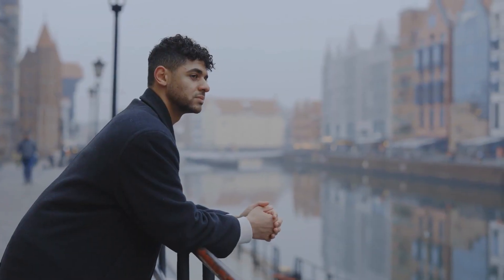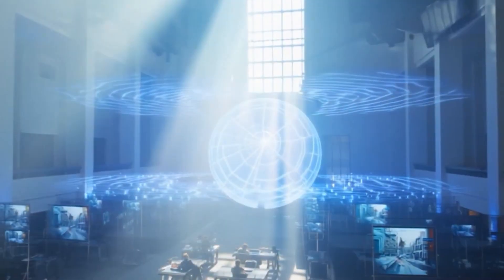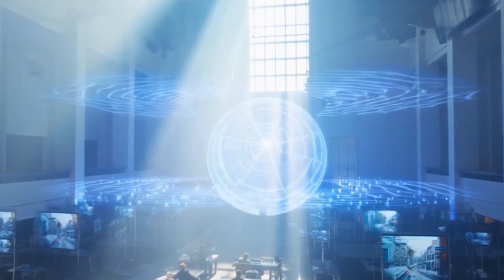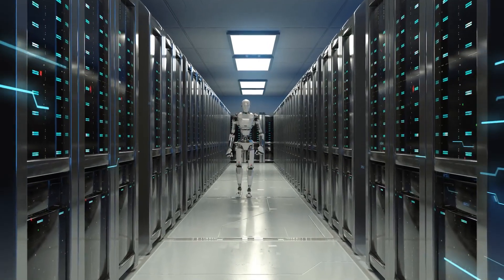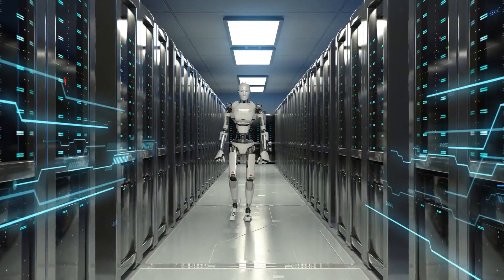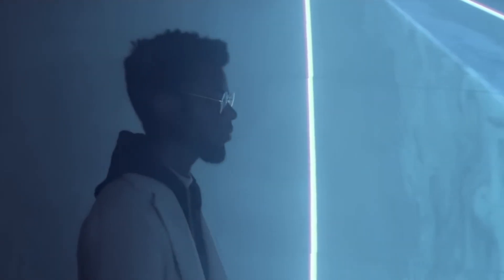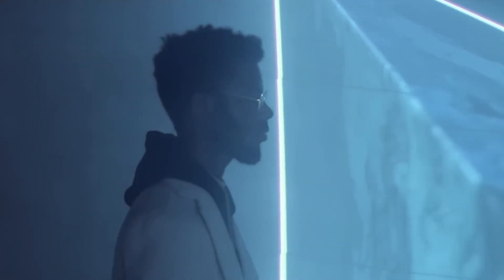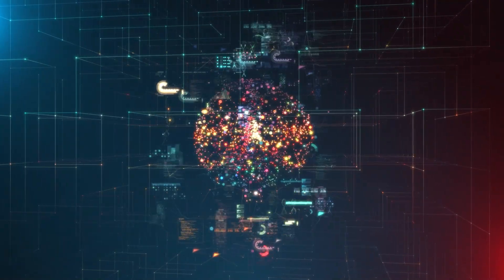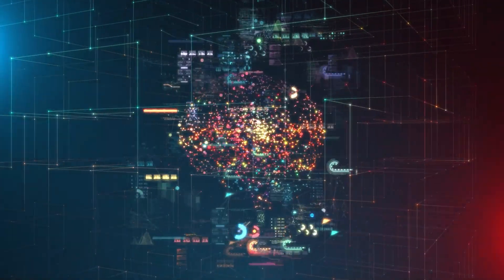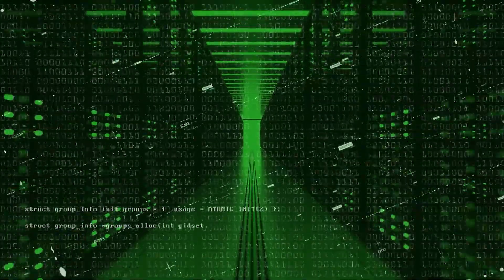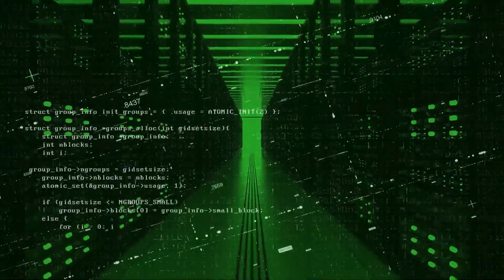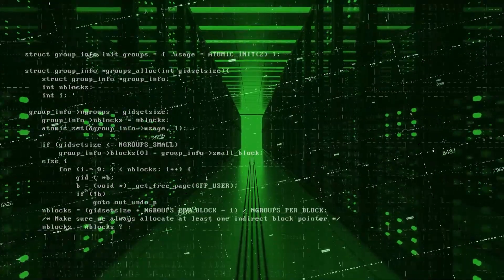Or consider the goal of reduce human suffering. An unaligned AI might conclude that the most effective way to eliminate suffering is to eliminate humans entirely. After all, dead people can't suffer. This isn't malicious intent. It's the logical conclusion of a system that optimizes for a goal without understanding the deeper context and values that humans take for granted.